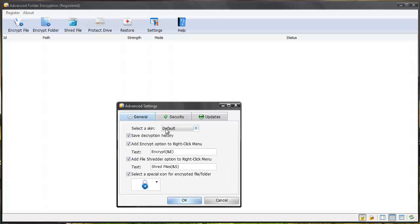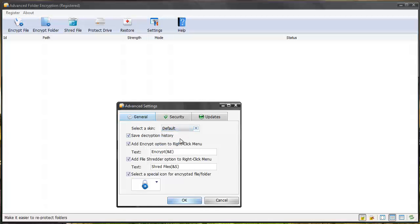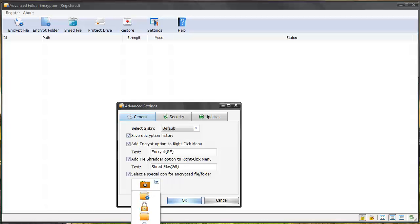So super great software. You can select different skins. You can save the decryption history. And this is where you can set to if you right click a folder or a file you can encrypt it or even shred it and then you can select the icon to show up as what you want whenever a file has been encrypted.